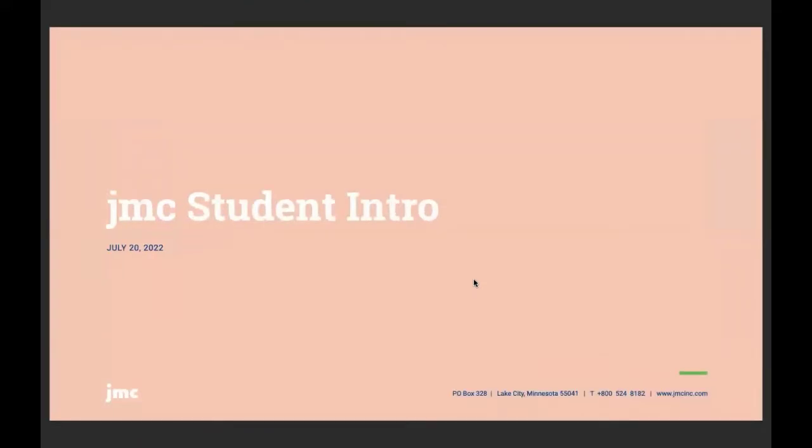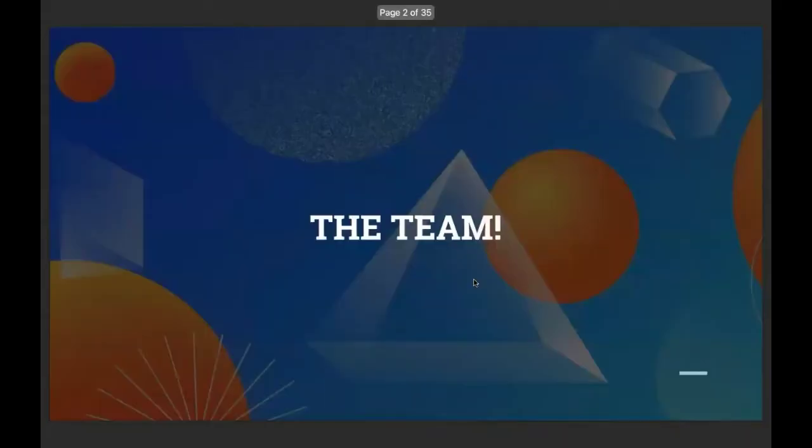Welcome to this JMC week webinar on the JMC student intro. It's July 20th, 2022. Glad to have you. My name is Paul Freed. I'm the lead trainer here at JMC.